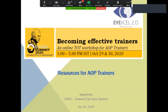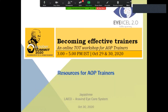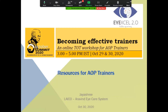Welcome all. It's a great privilege to be a part of this online ToT workshop. My session for today is regarding the resources for AOP trainers.